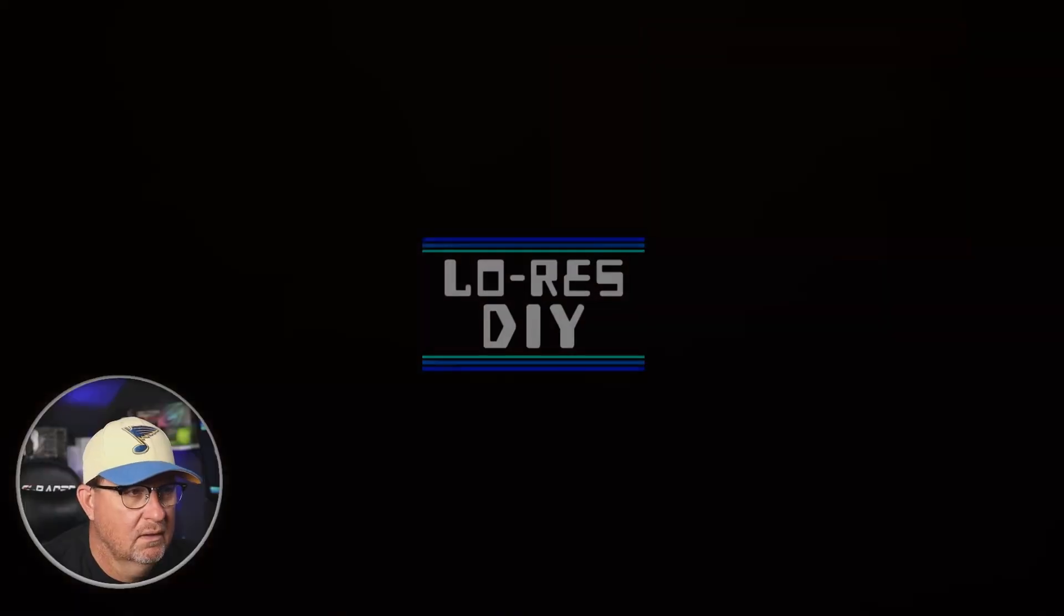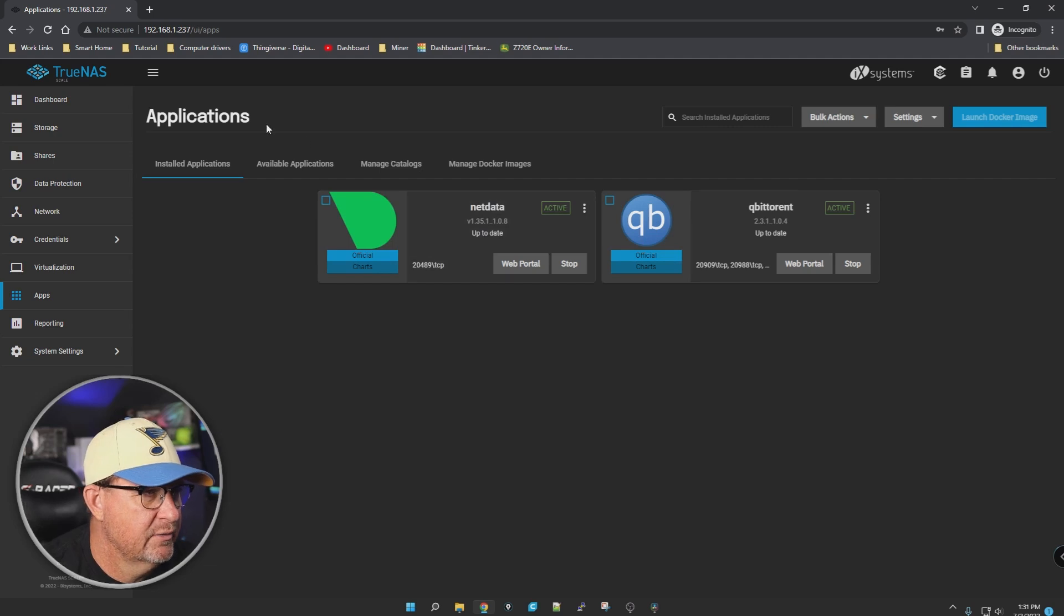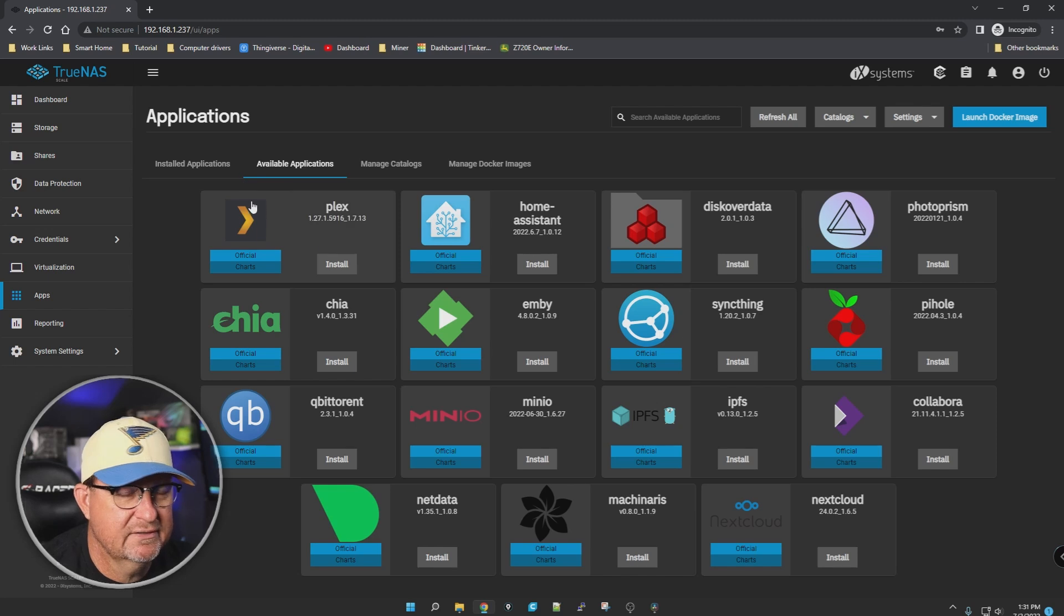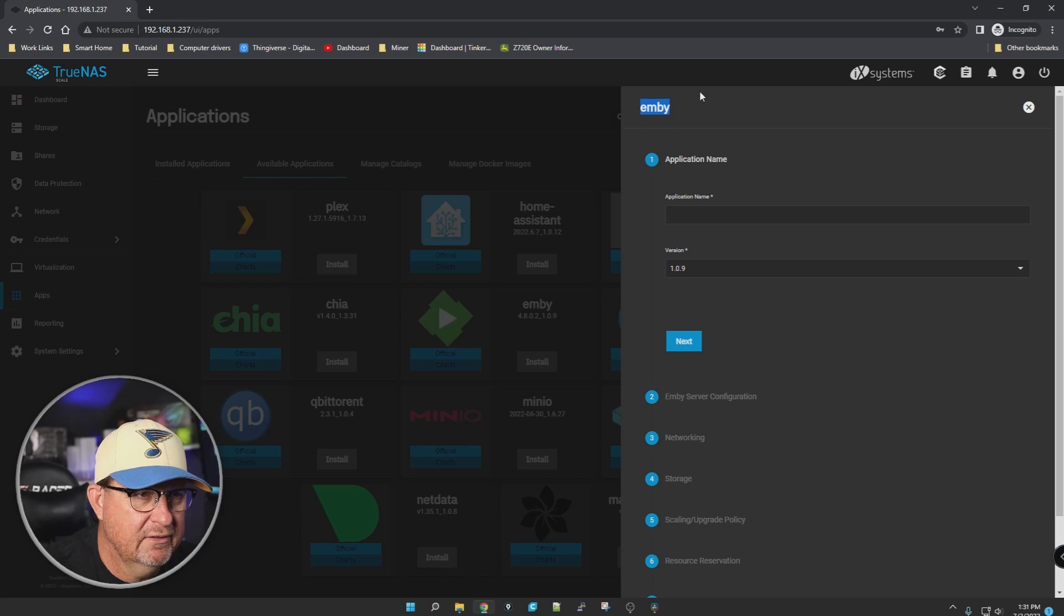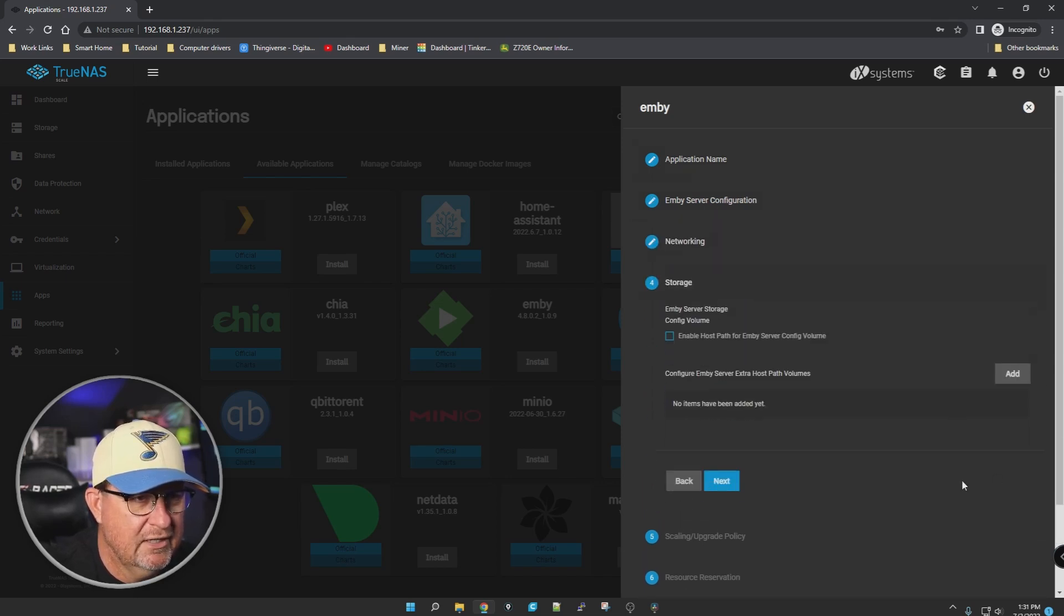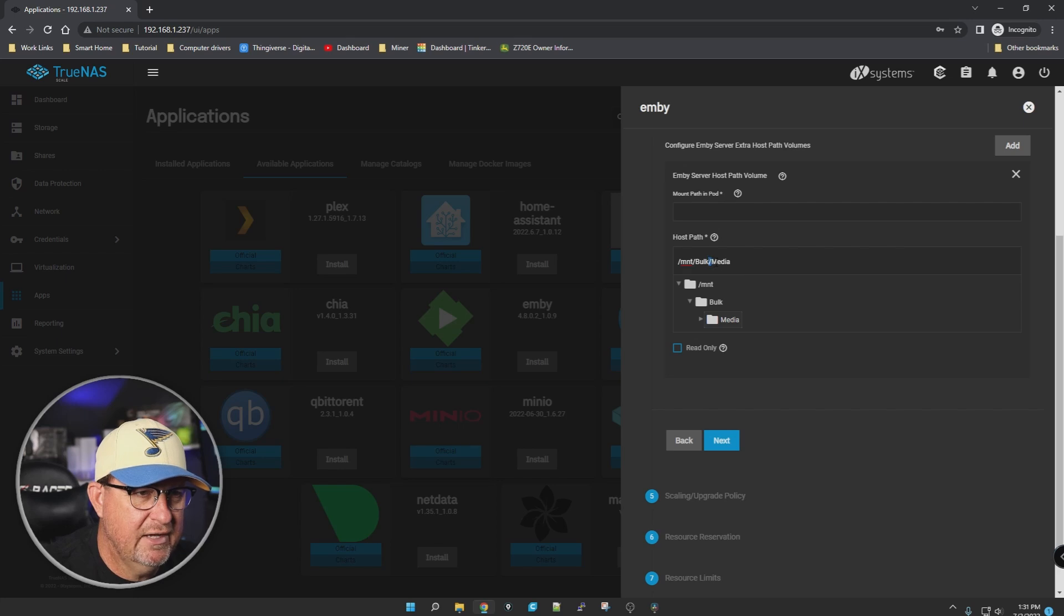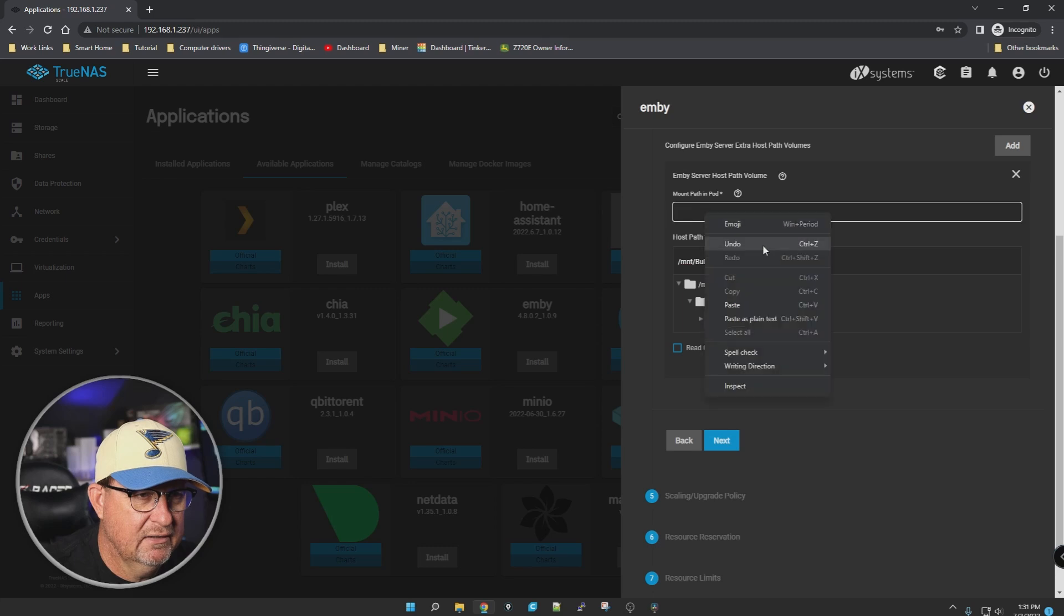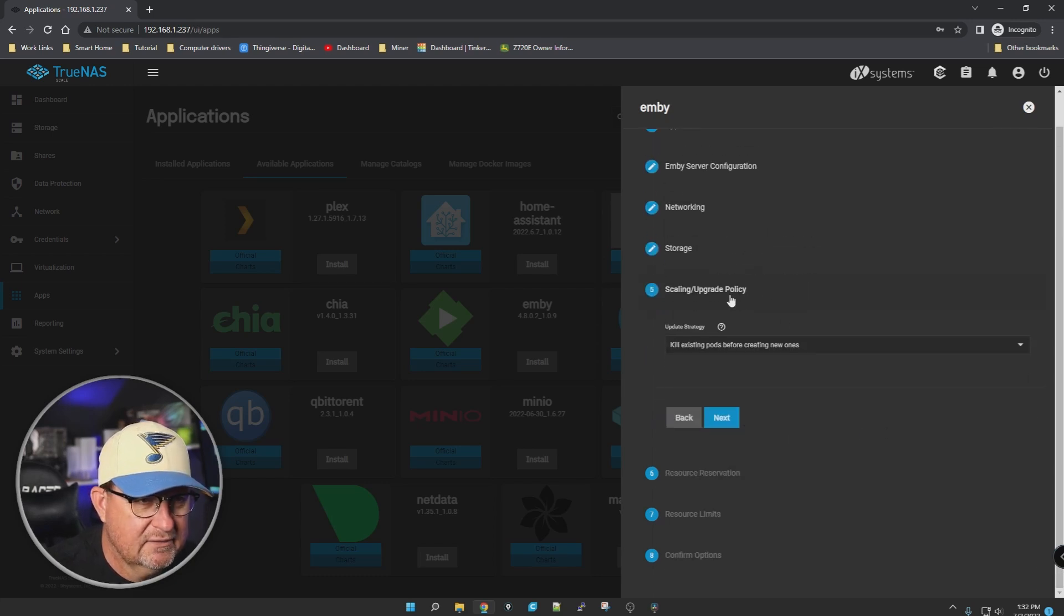Once you get logged in, we're gonna go down to Apps. There's our two friends from the last video: Netdata and qBittorrent. Under available applications, there's Plex if you'd rather do that - the initial steps are pretty much the same. We're gonna do Emby though. Let's install it. Right-click and copy the name. I'm lazy, so I'm just gonna copy it. Server configuration, hit next, hit next. Now storage - we're gonna pick the dataset we created last time, which was Media.